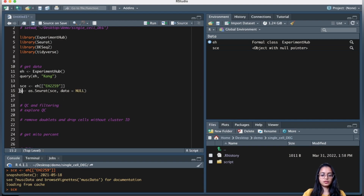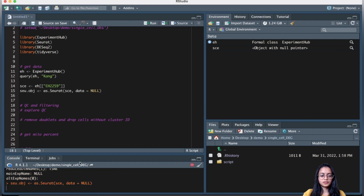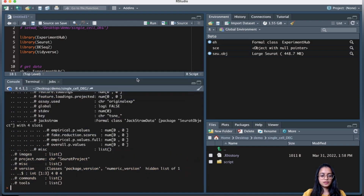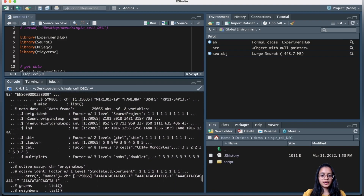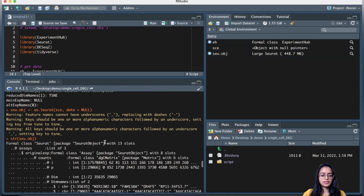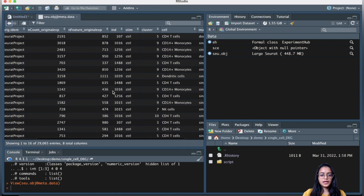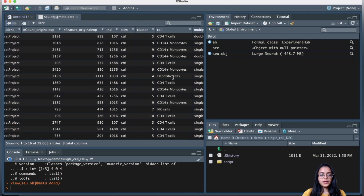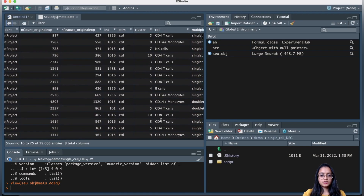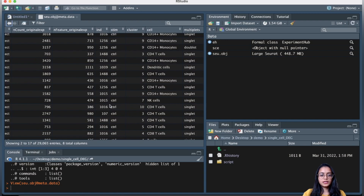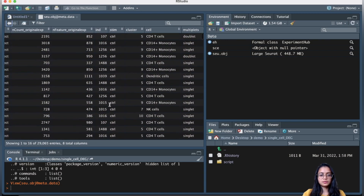Now let's take a look at our Seurat object and confirm we've retrieved the Kang dataset. Let's quickly look at the metadata. Since I'm using annotated data, I want to verify that annotations are present. We can see annotations for each cell as to what type of cell it is, and information on condition — which cells belong to the control and which belong to the stimulated group.